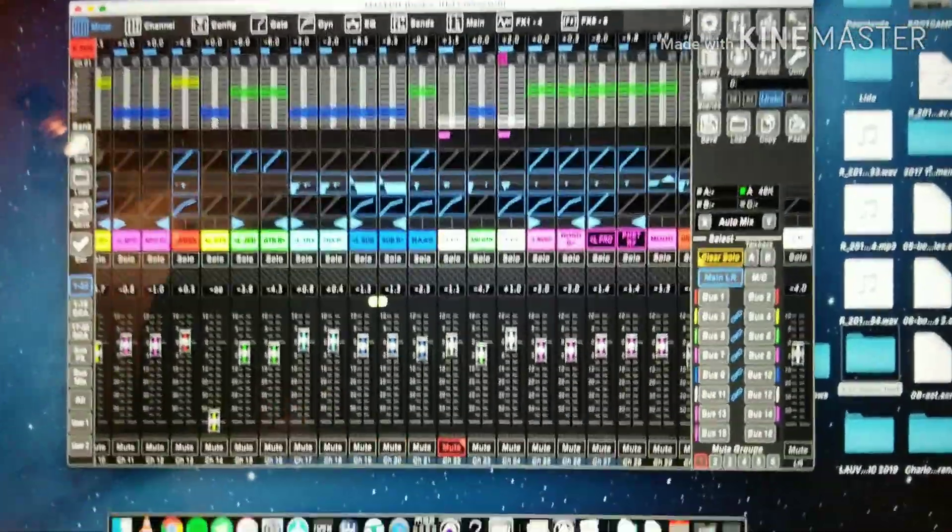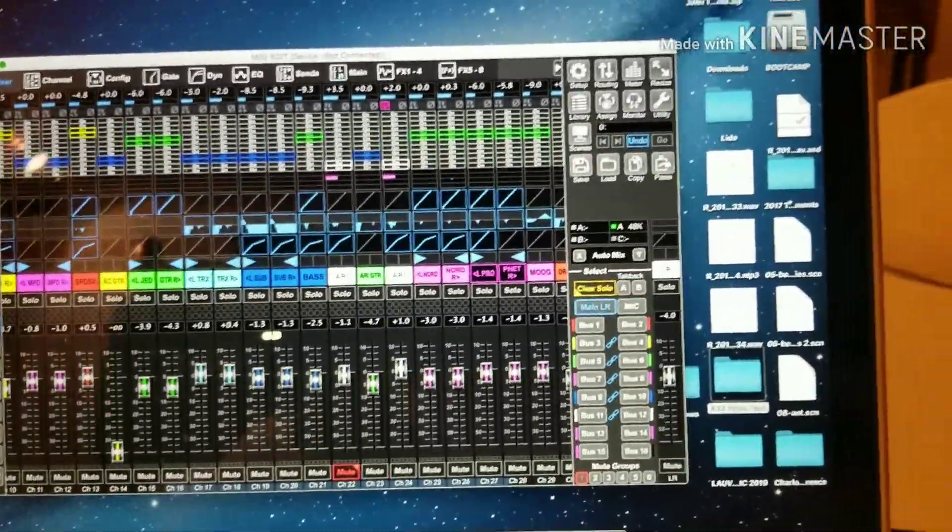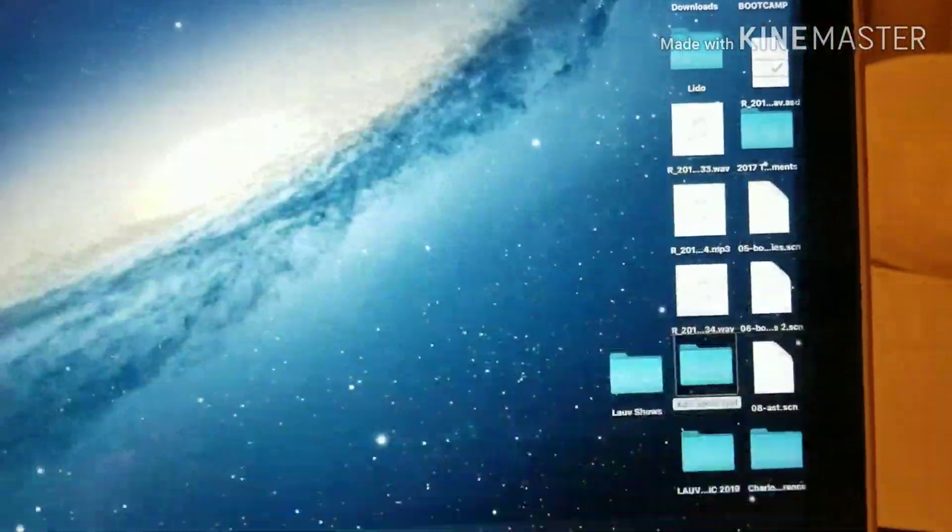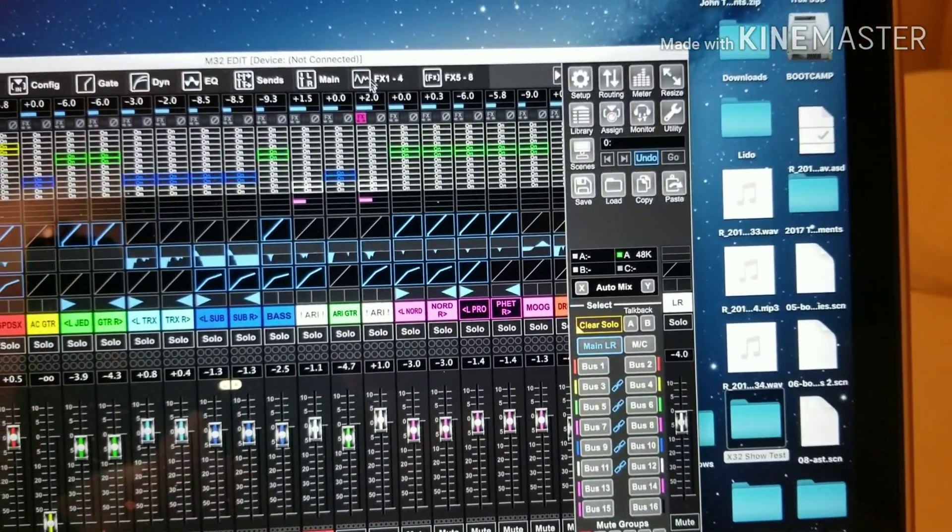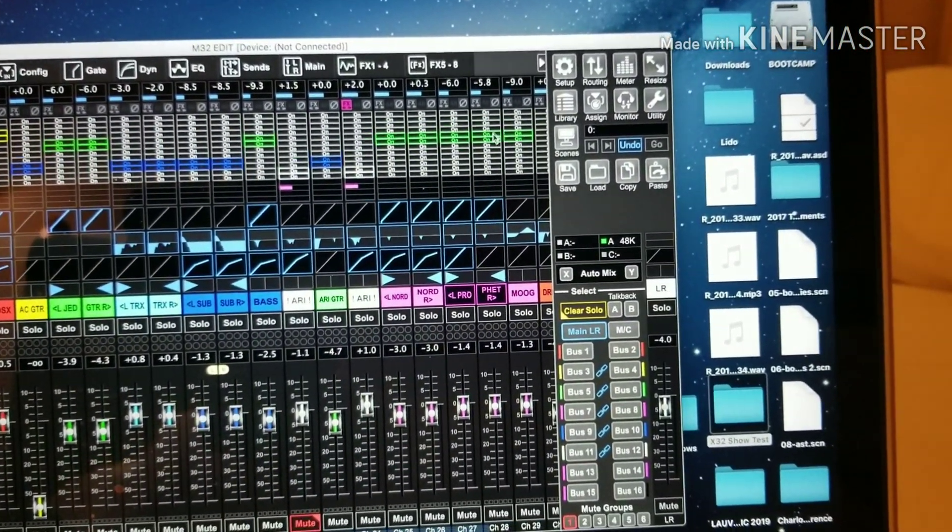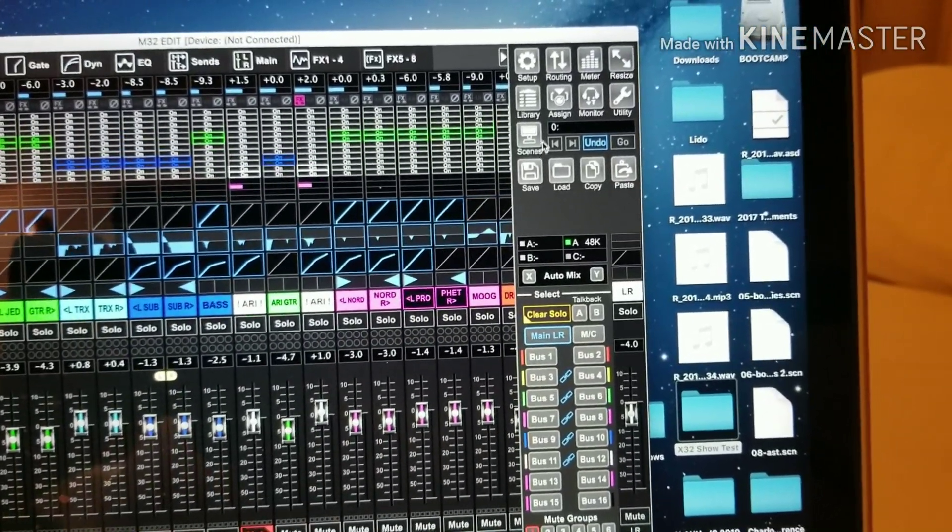I don't think there's a way to do it on the desk, but if you connect the M32 edit, I don't actually have it connected now, but you connect this first to the desk.